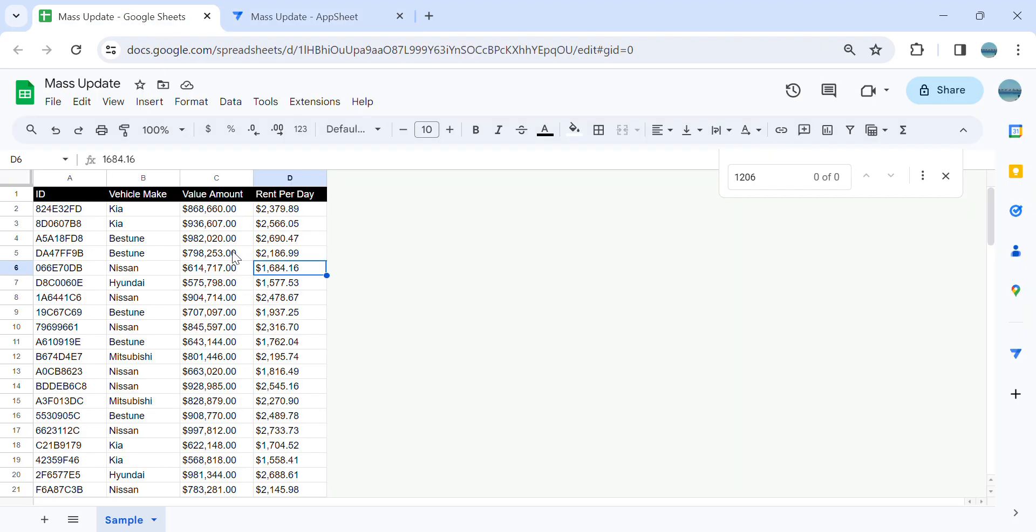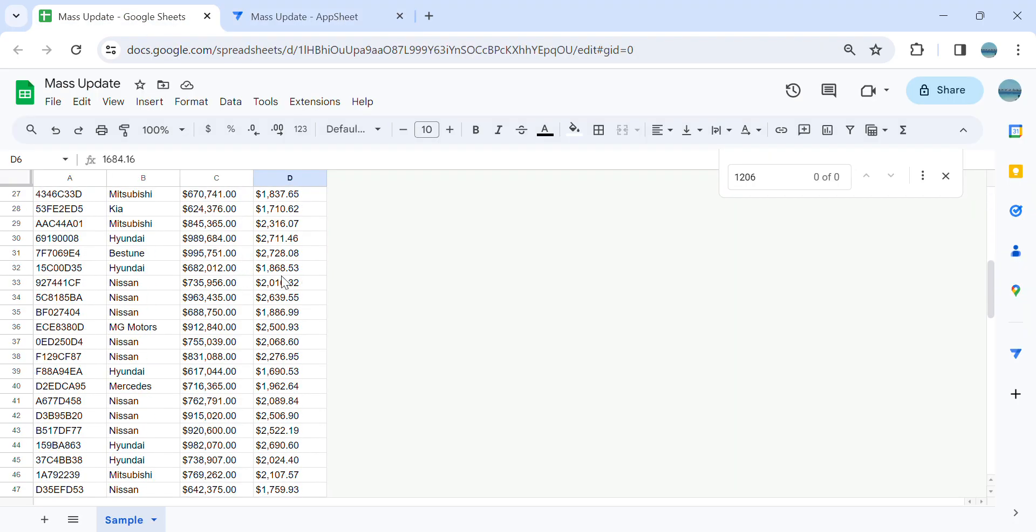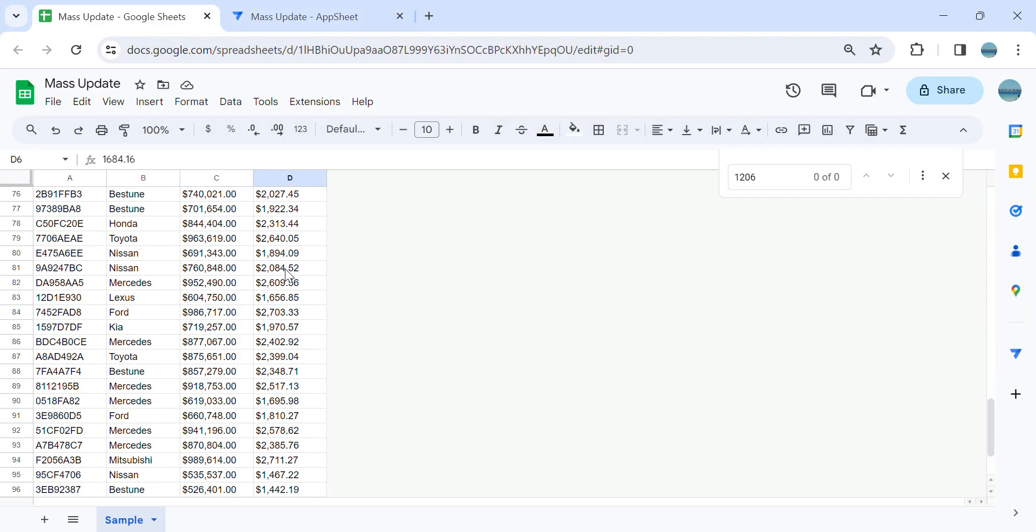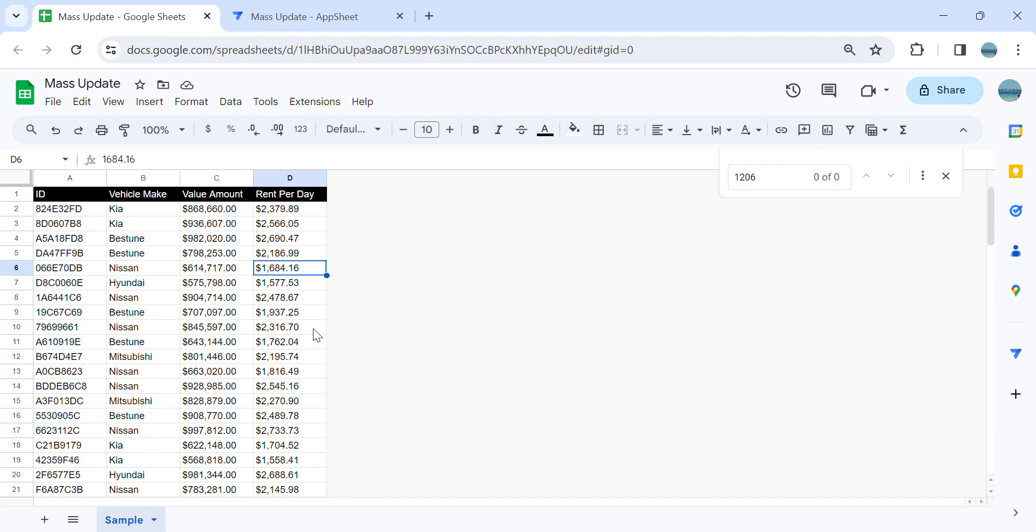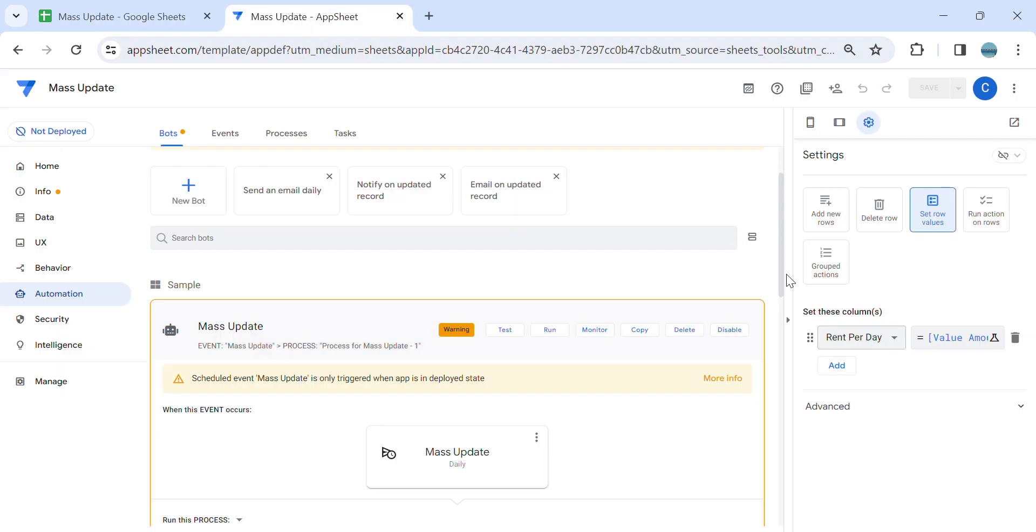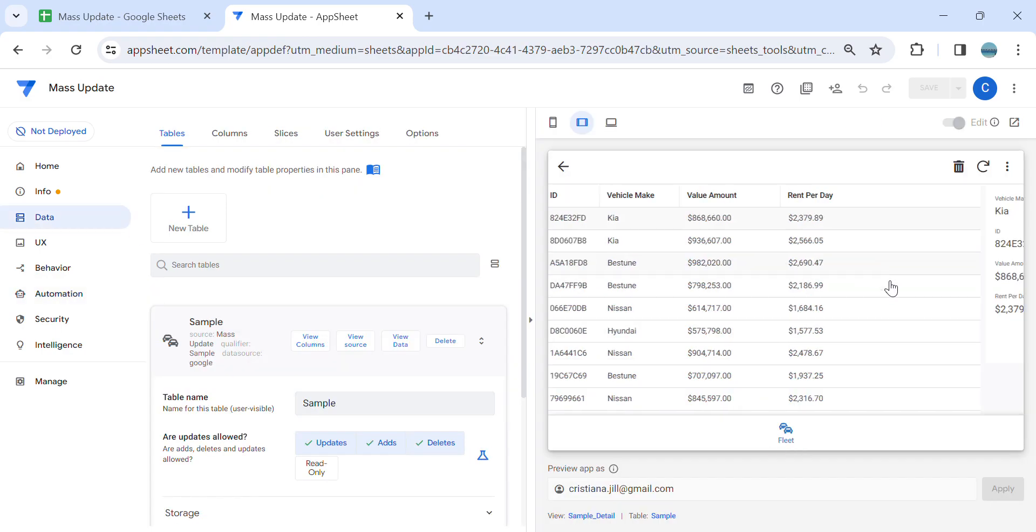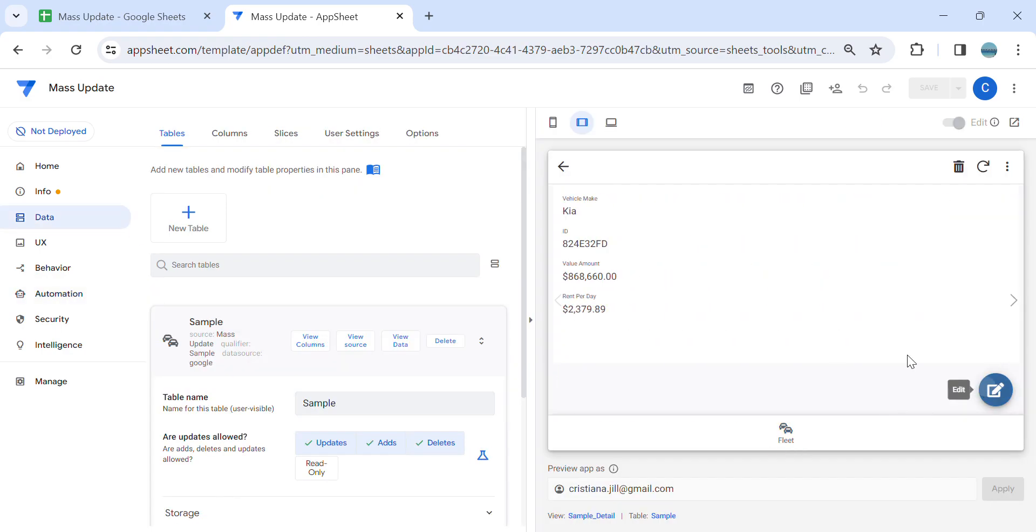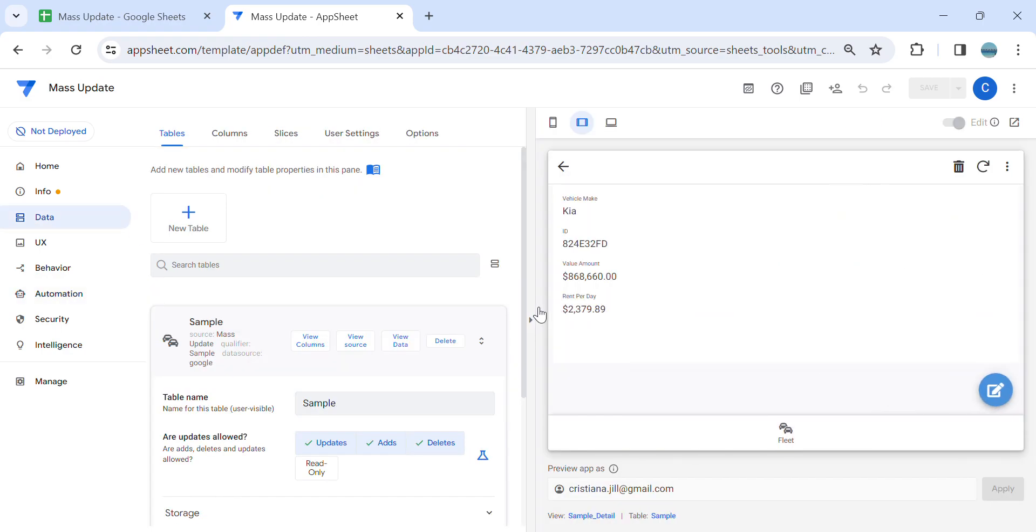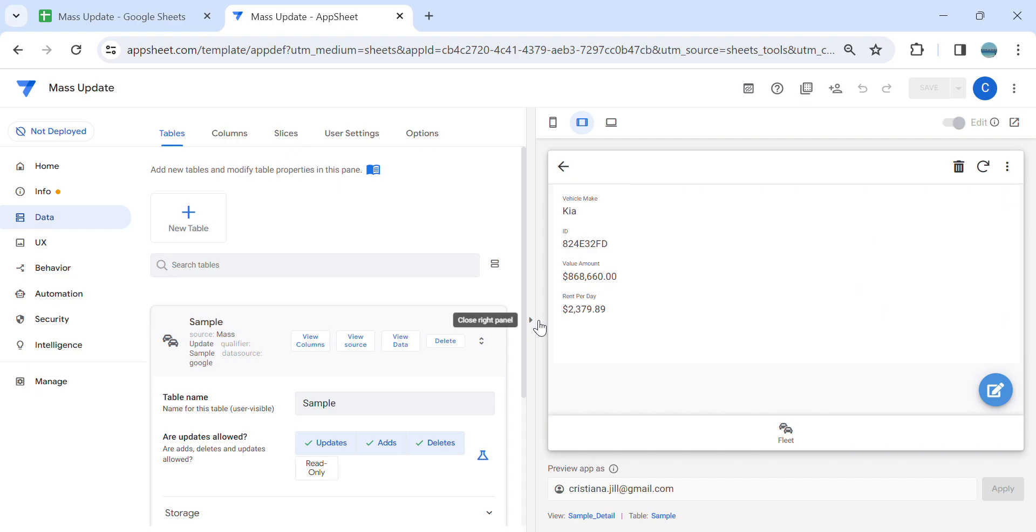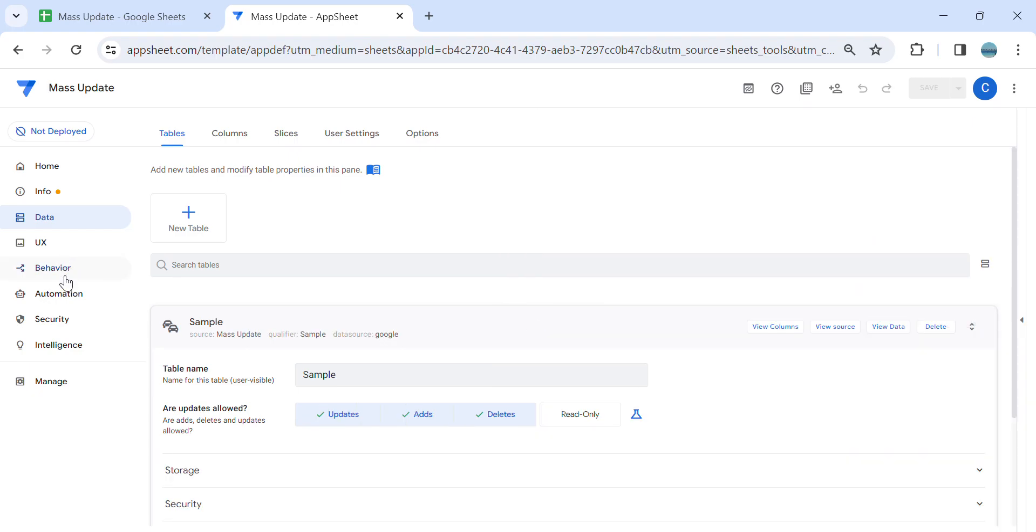As you can see guys, it's automatically populated the values in each row, so you don't need to go one by one, edit like that.